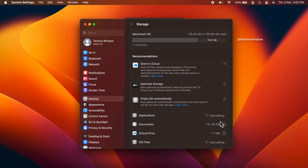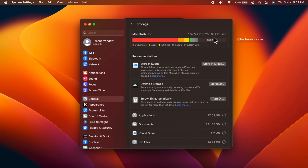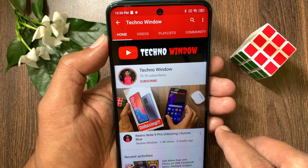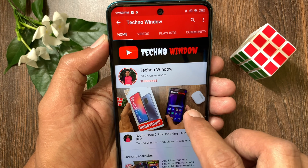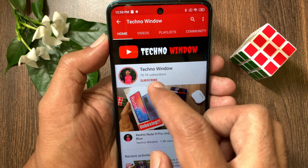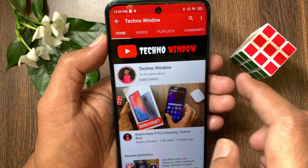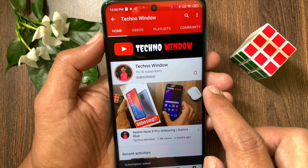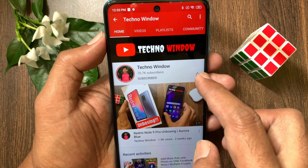These are the steps to check your storage space on macOS Ventura. Hope this video helped you. Please subscribe to my channel by tapping the Subscribe button, and also tap the bell icon to receive notifications about all new videos.